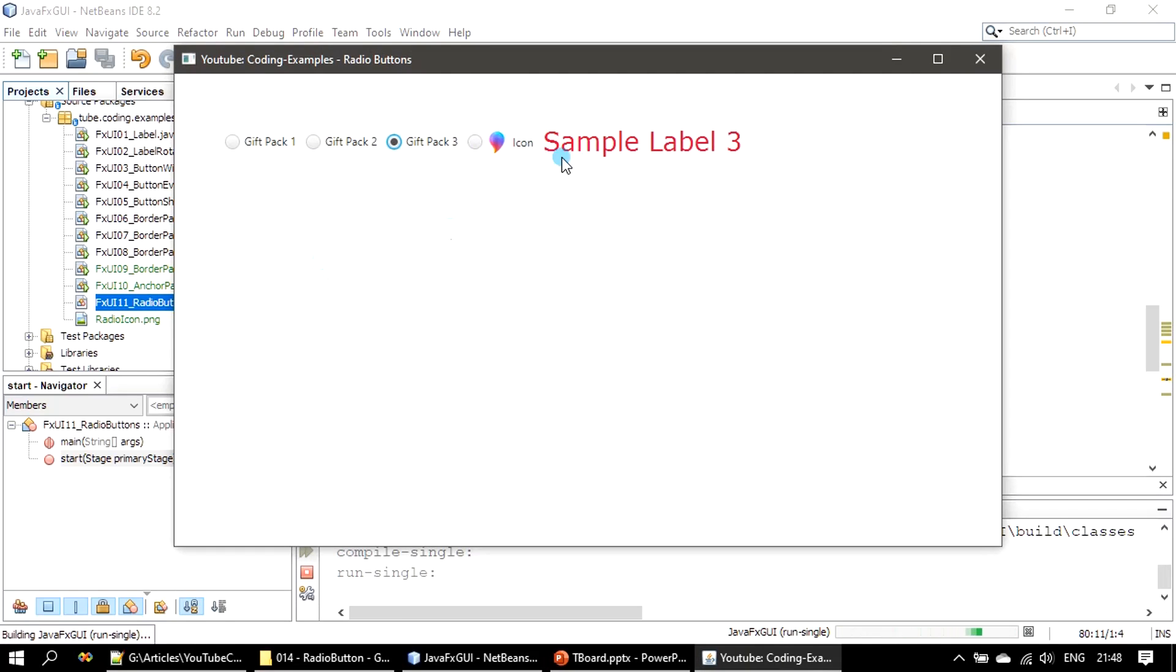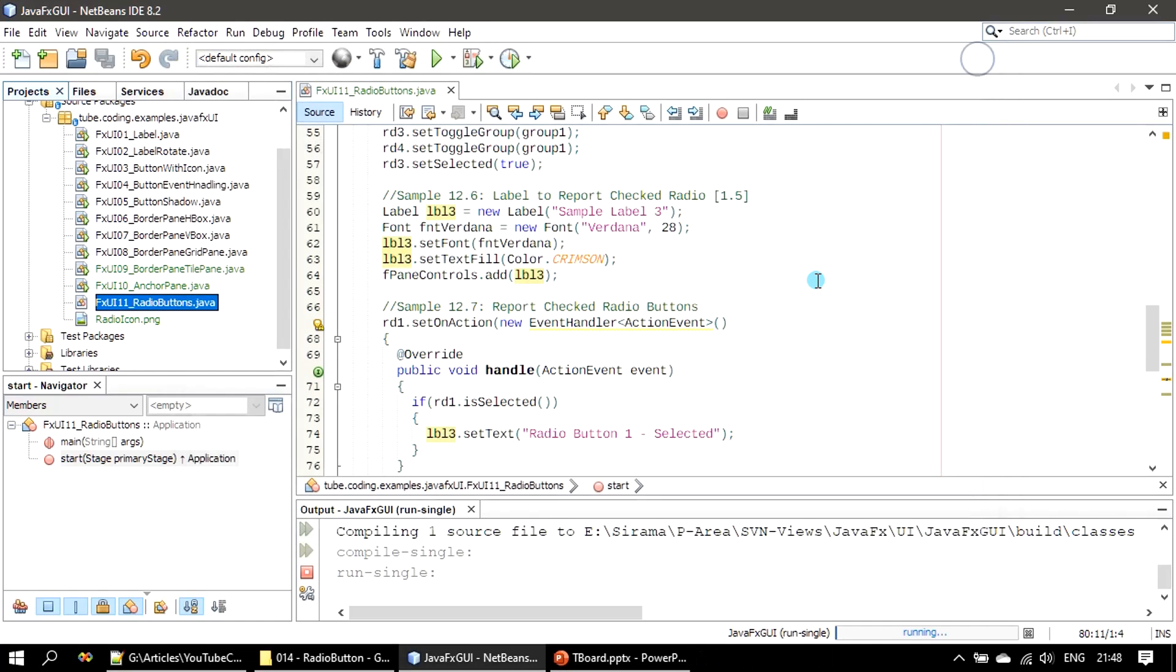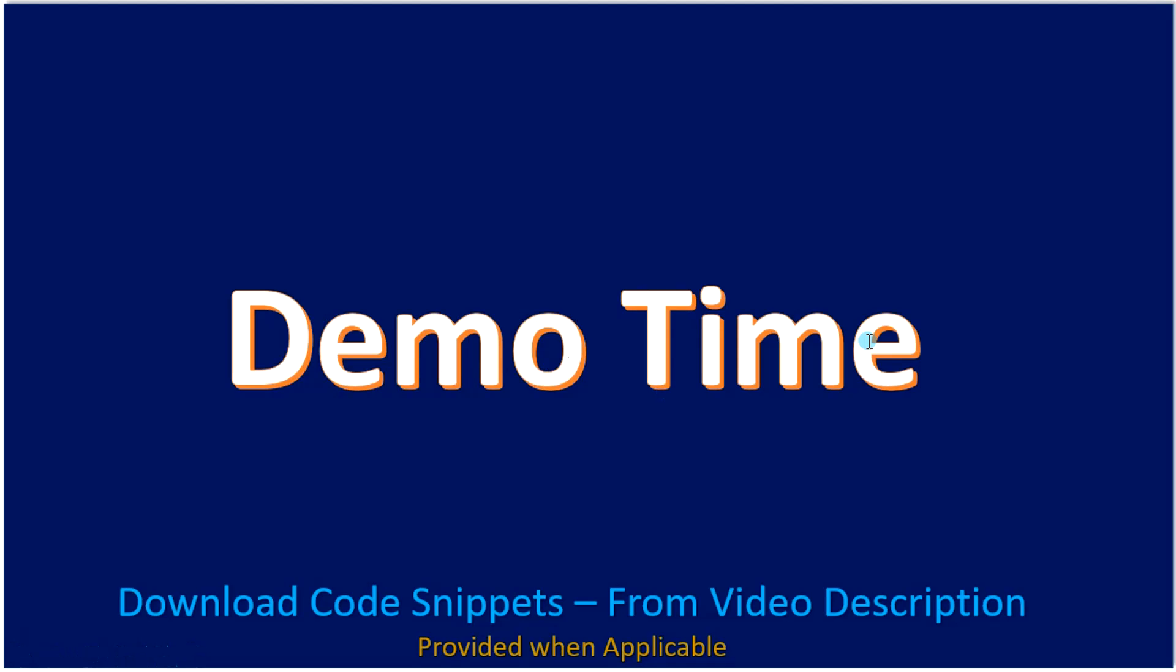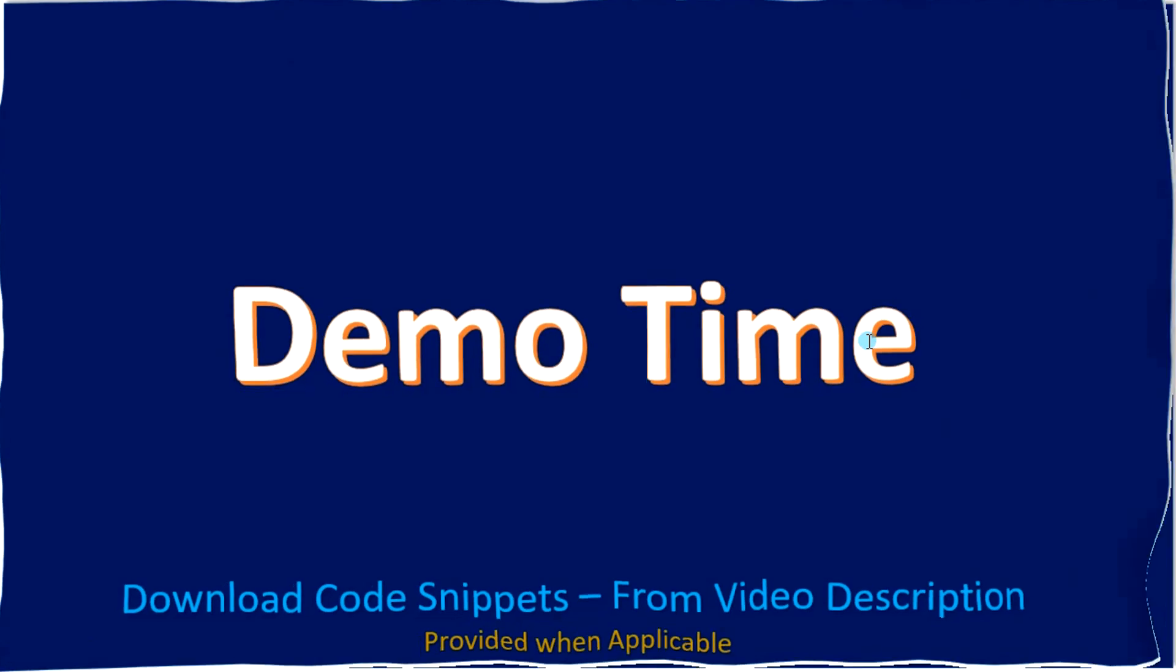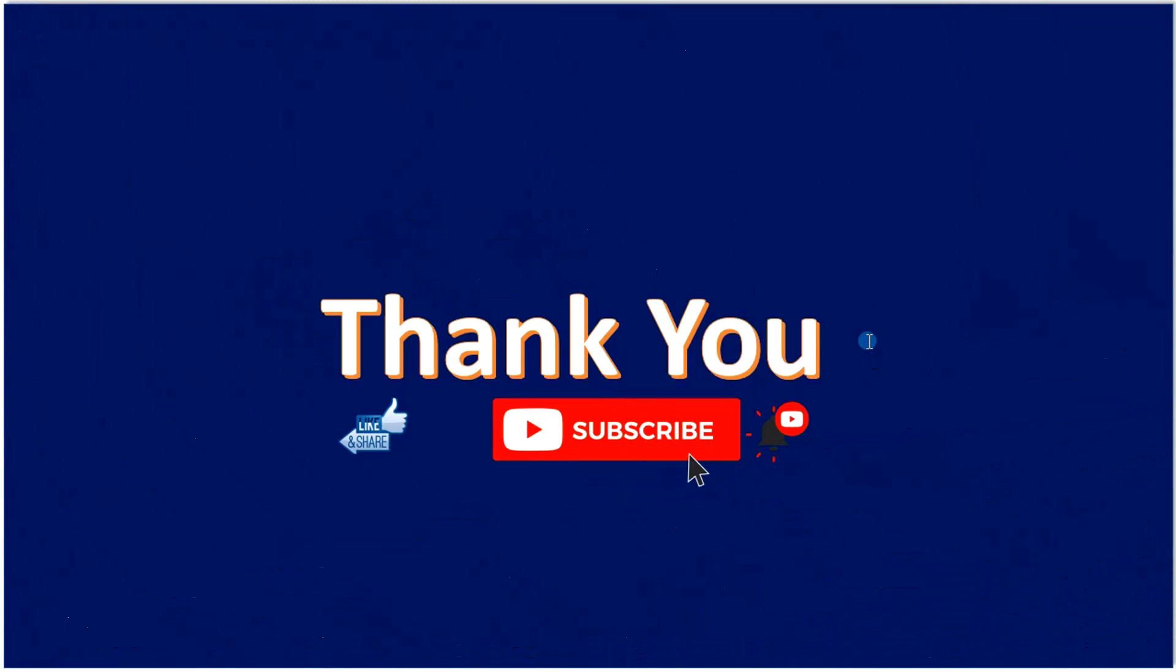For this icon we are not handling the event. Now I am clicking on Gift Pack 2 and you can see radio button 2 selected. Radio button 1 selected. 3 is selected. Just now you saw the example. Thank you for watching, bye.